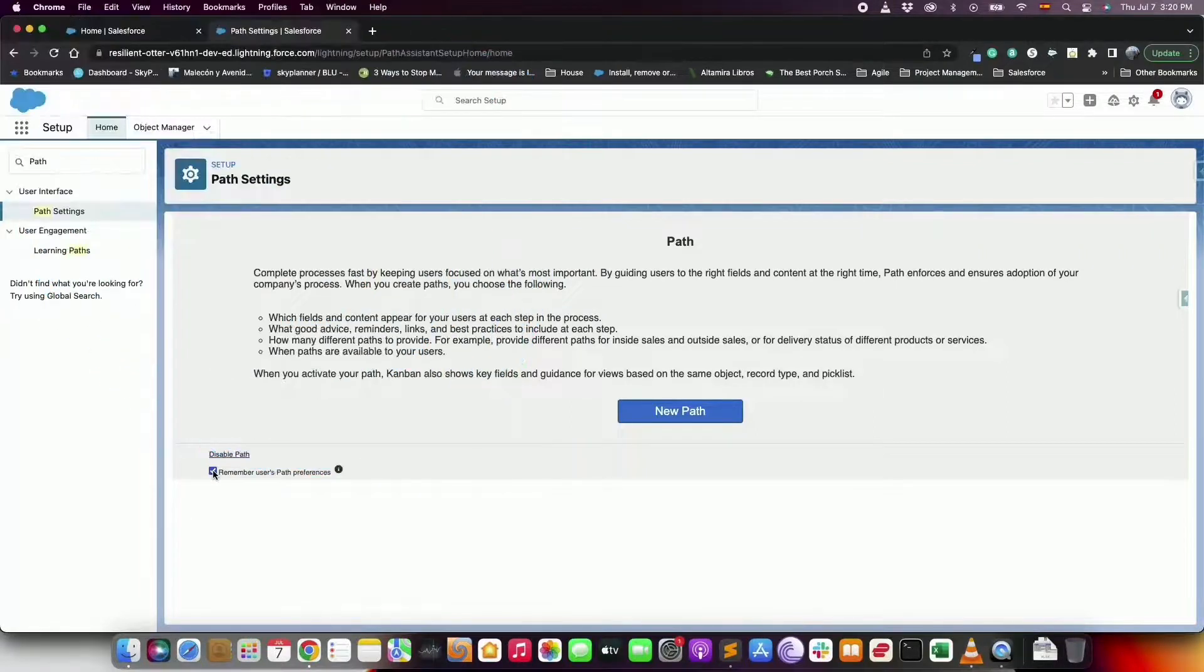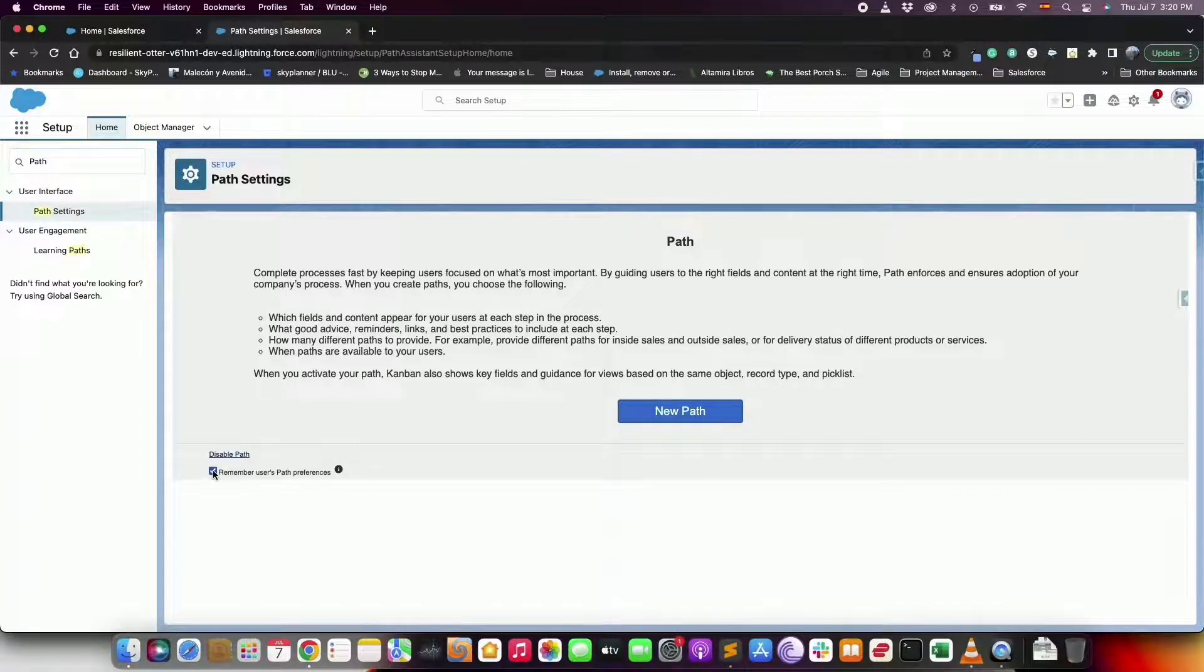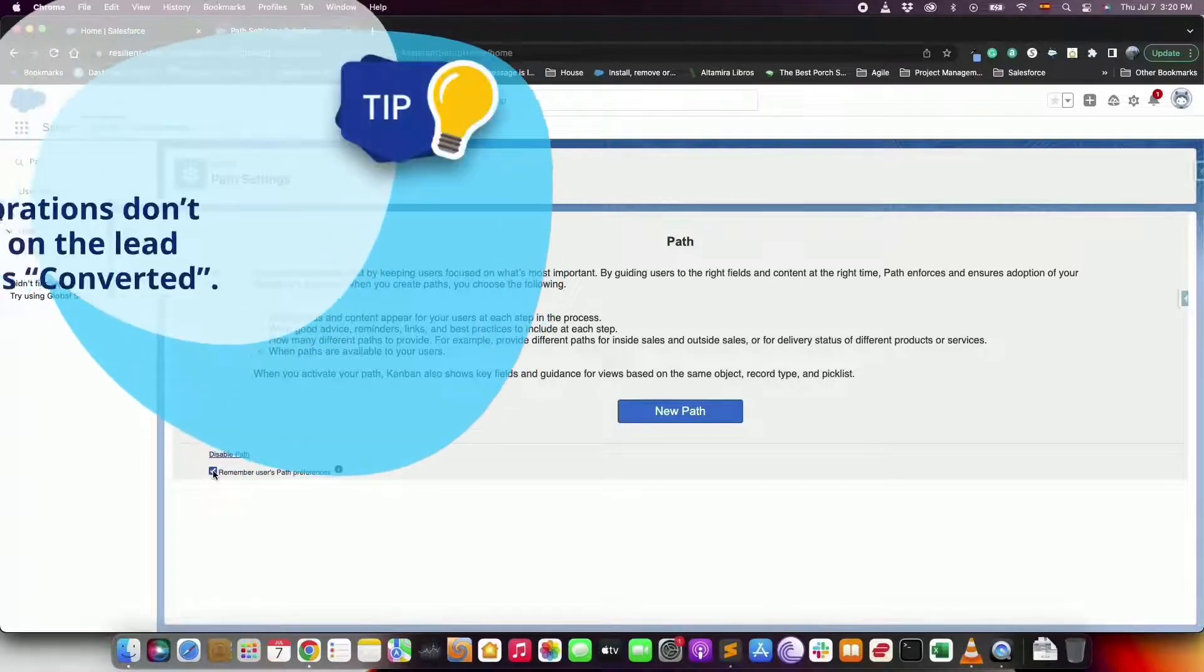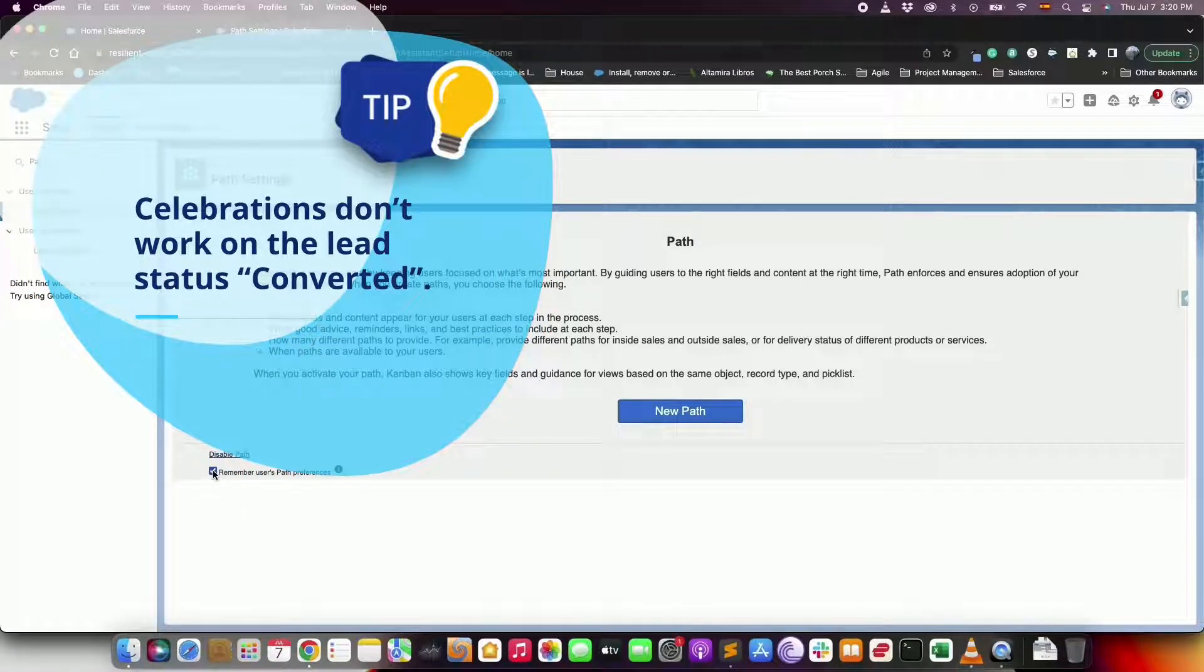When creating a path you can help your team celebrate their success by tossing virtual confetti when they reach a designated step. Tip here: celebrations don't work on the lead status converted.